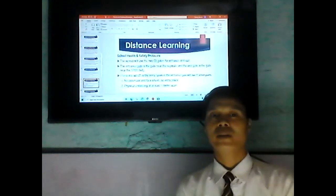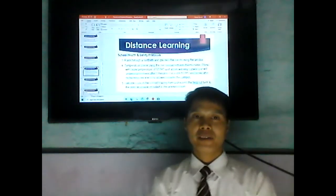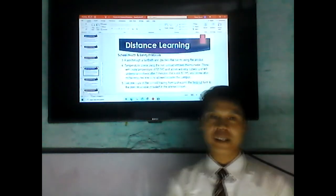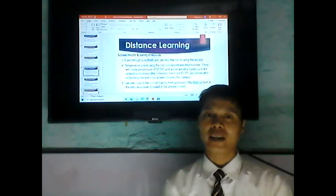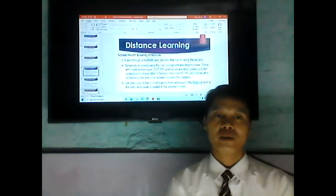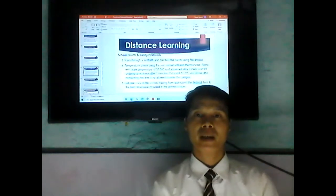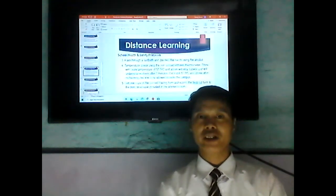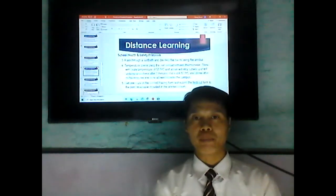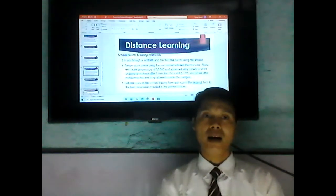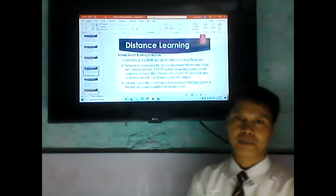Everyone must pass through a foot bath and disinfect their hands using alcohol. Temperature check will be done using a non-contact infrared thermometer. Those with a body temperature of 37.5 degrees Celsius and above will stay outside and undergo a recheck after two minutes. If it is still 37.5 degrees Celsius and above after rechecking, he or she will not be allowed to enter the campus.